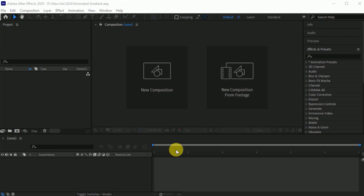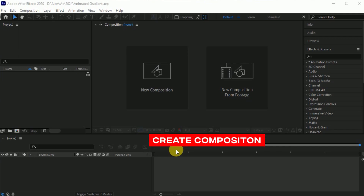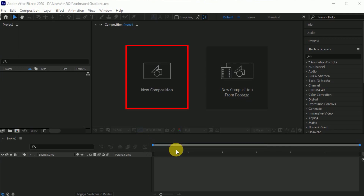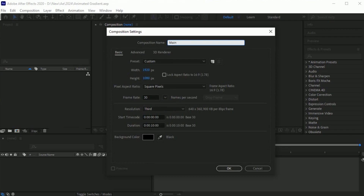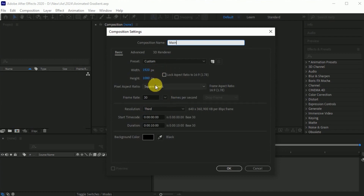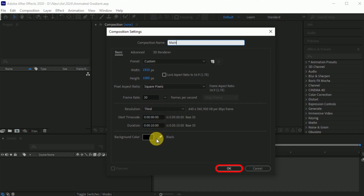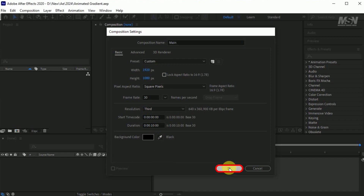Here we are in After Effects. First, create a composition. I called it Main. Width 1920 and height 1080 pixels. Frame rate 30. Duration 10 seconds. Background color black and hit OK.